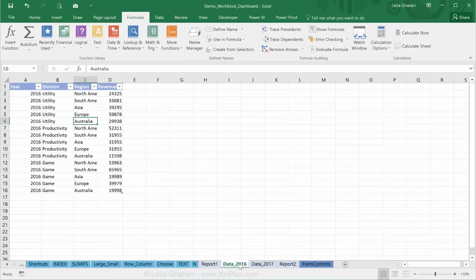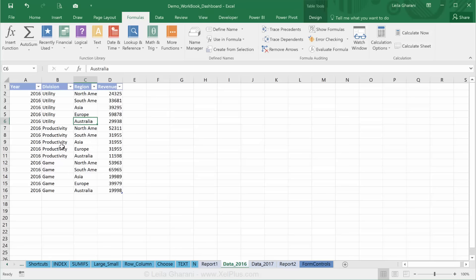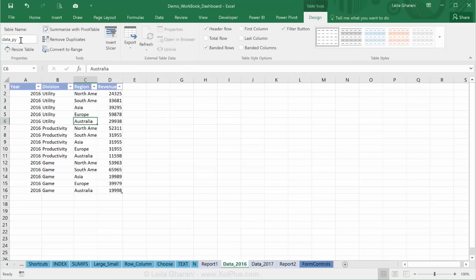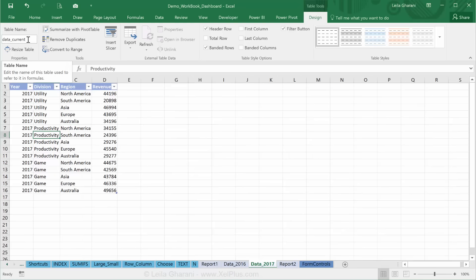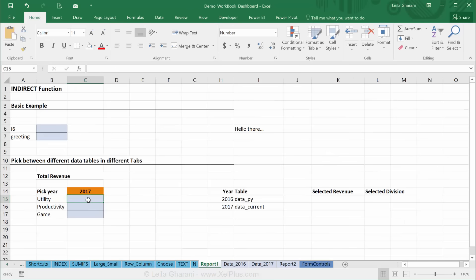So this tab is for 2016 data only and this tab is for 2017 data only. You can see I formatted my table as an official Excel table and this one is called data underscore py for previous year and the other one is called data underscore current.